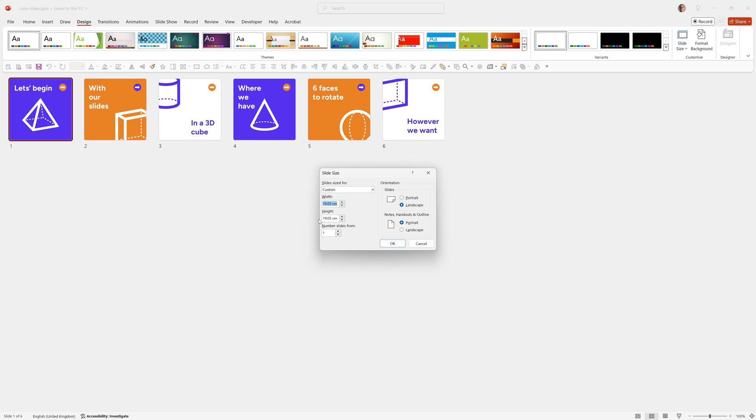The default height for a new presentation is 19.05 centimeters, so I've just set the width to be the same 19.05 centimeters. If you're working in inches you can simply set the width to the same as the height value.